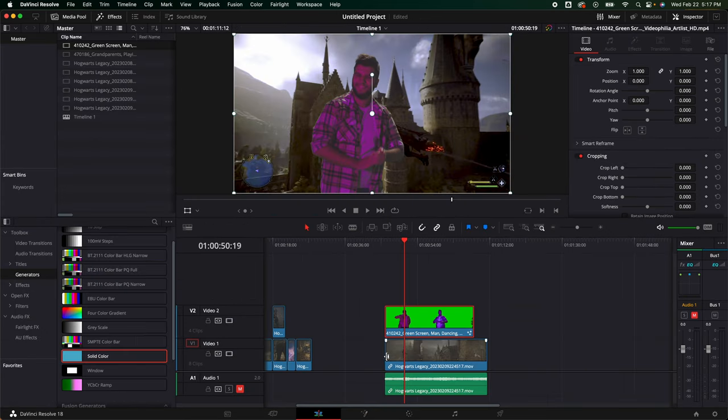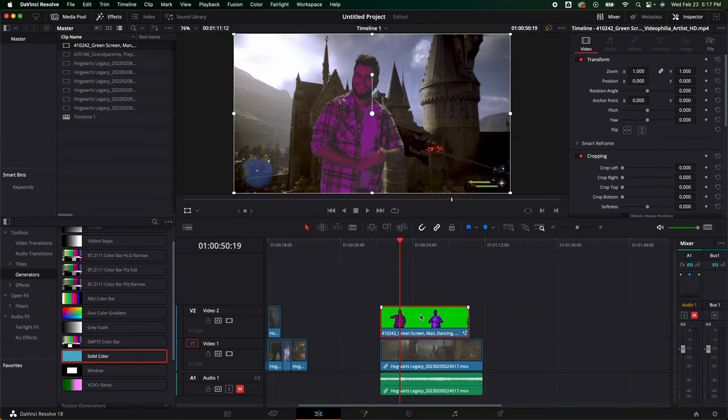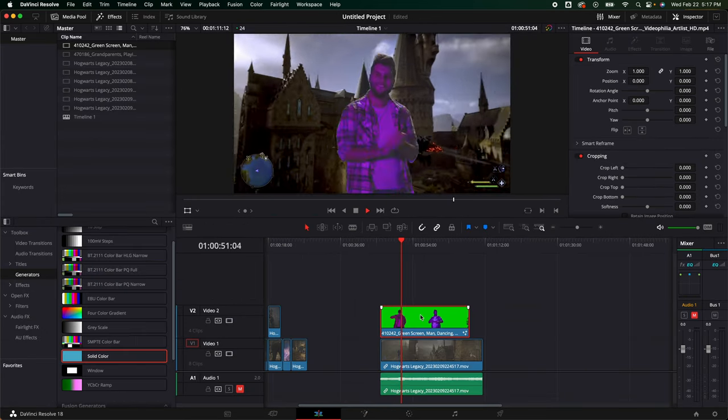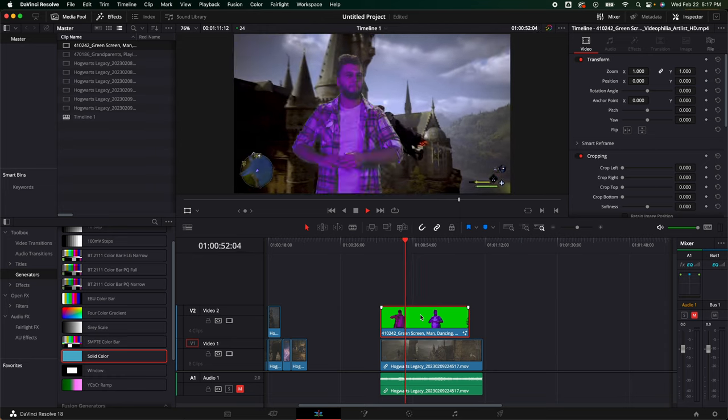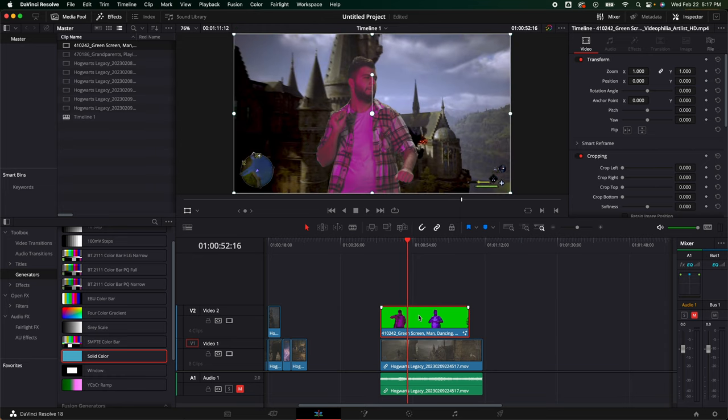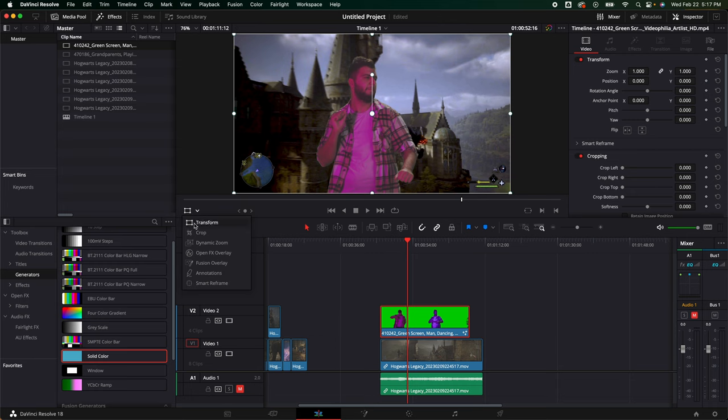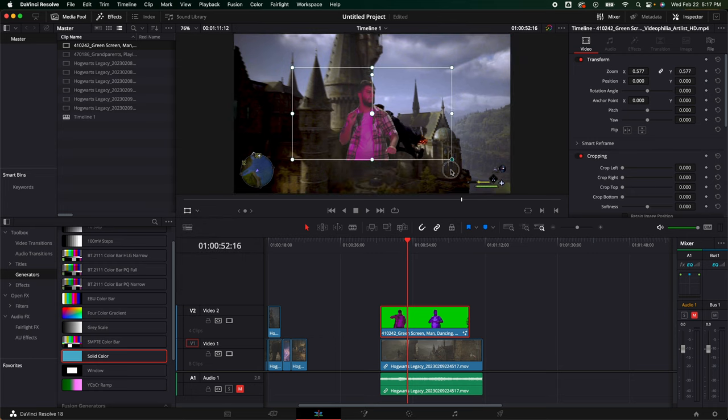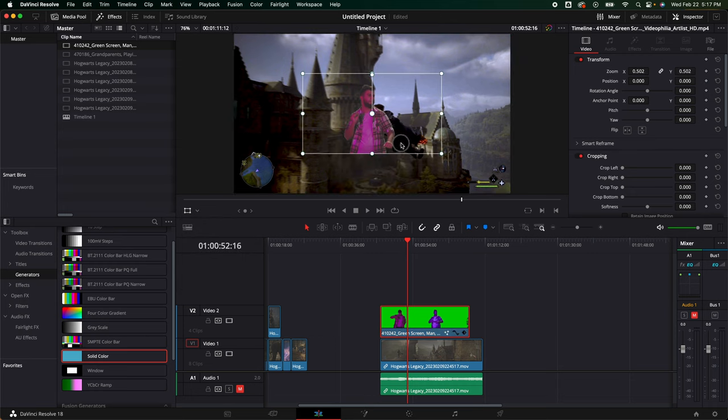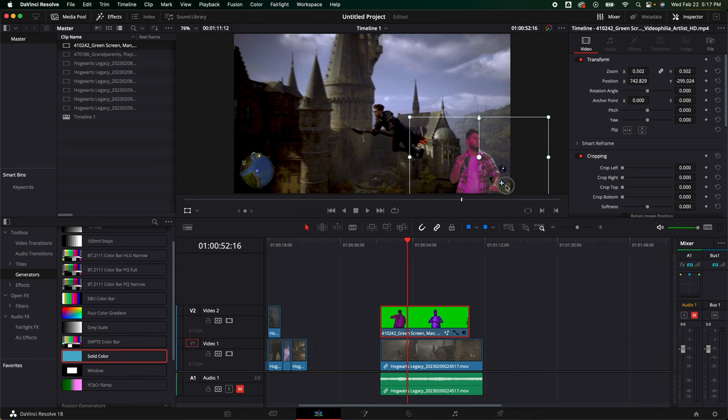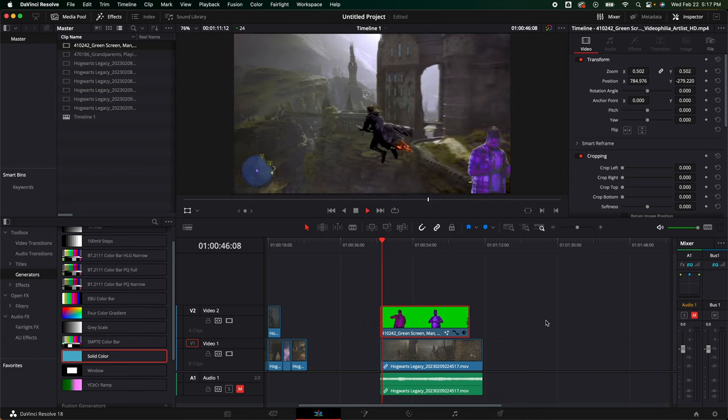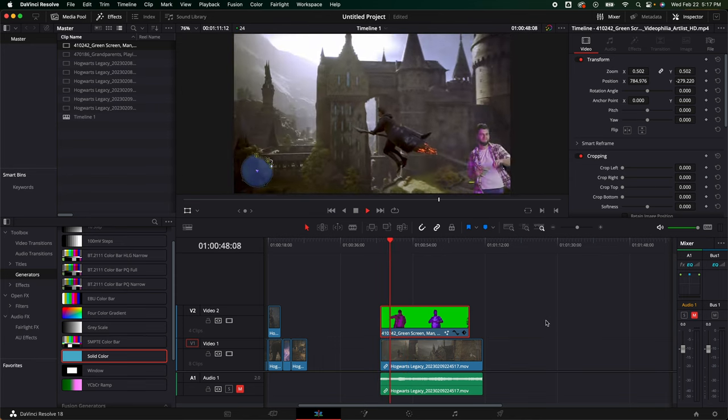We're going to hit the eye dropper on the background color, and we're just going to select the background. It took it away just like that. Yours may need a little bit more work, but for the purpose of this, that's fine. Then we're going to go back to our editor. You can see he is dancing now with nothing behind him. Then again, we could do the same thing. We make sure we have the transform clicked and we're just going to resize him right there. Now you've got him dancing in the corner playing Hogwarts Legacy.